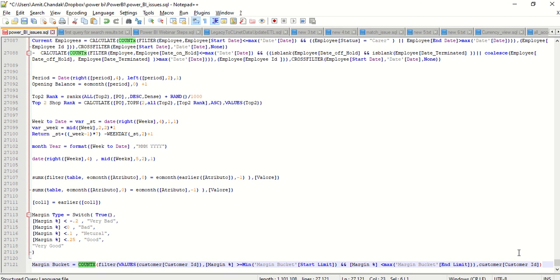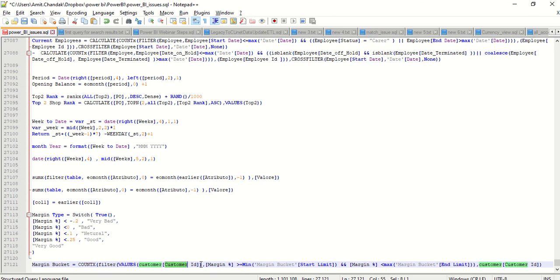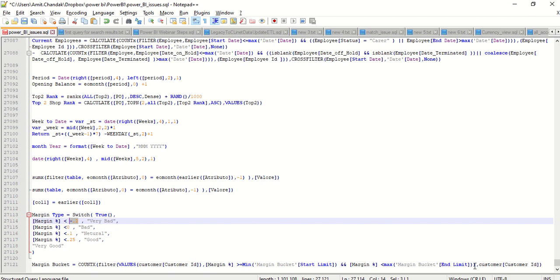We want a count of customer IDs inside a filter context. We use VALUES on customer ID to group data at the customer level, and then we filter by saying margin percentage is strictly greater than the bucket's start limit and strictly less than the end limit. We use strictly less than — not less than or equal to — because of how we defined the 0.2 boundary.